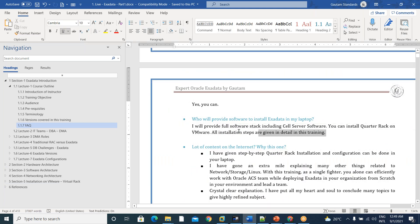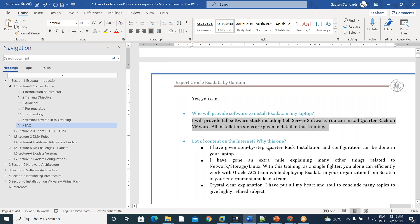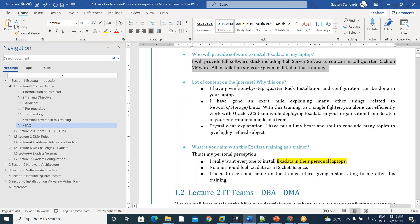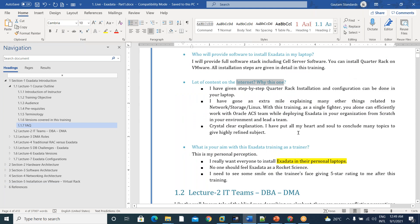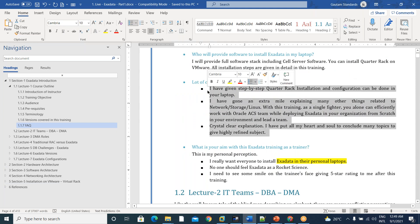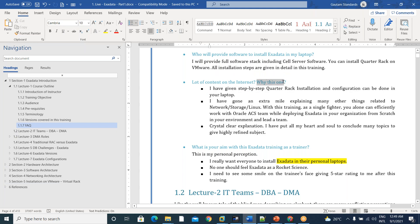All softwares needed to install Exadata, I would provide you. And why a lot of content on internet, but why our training? Once you go through at least four or five classes, you will come to know why our training. Step-by-step quarter rack installation we have given.